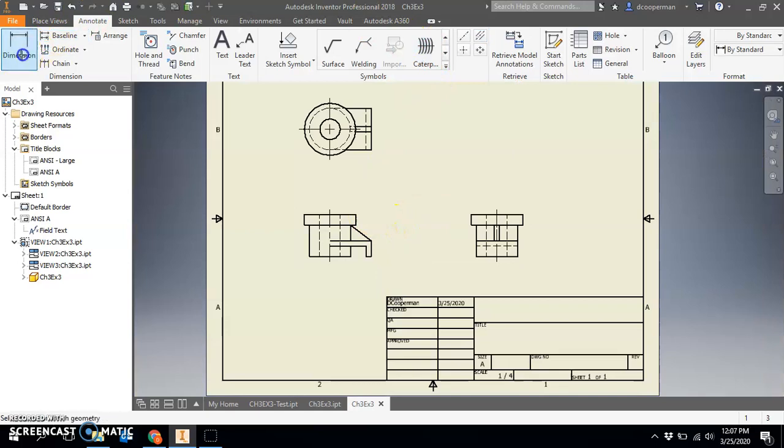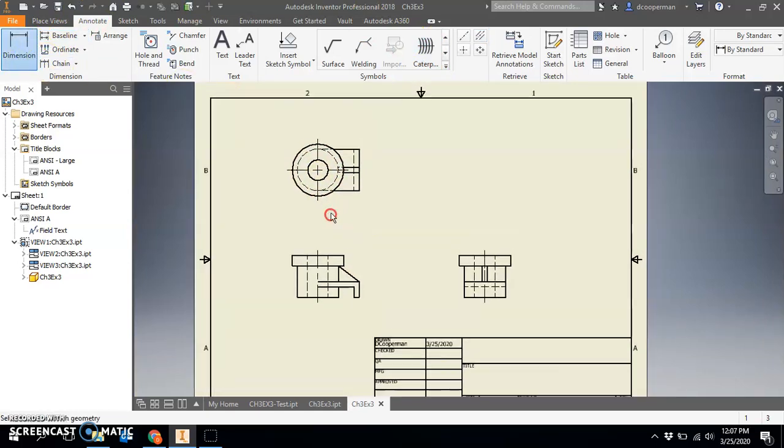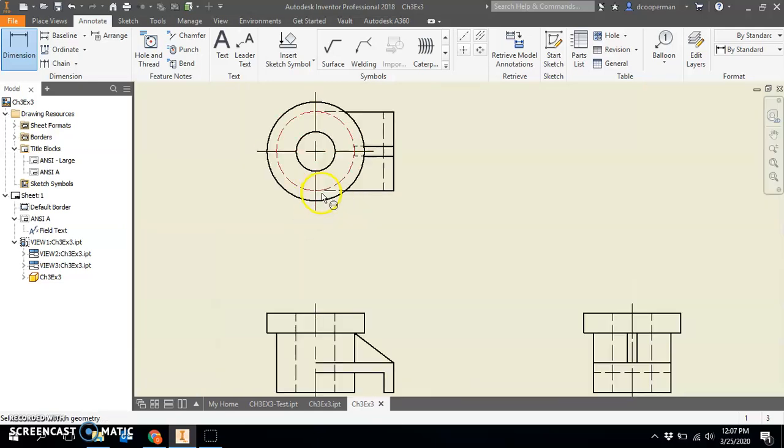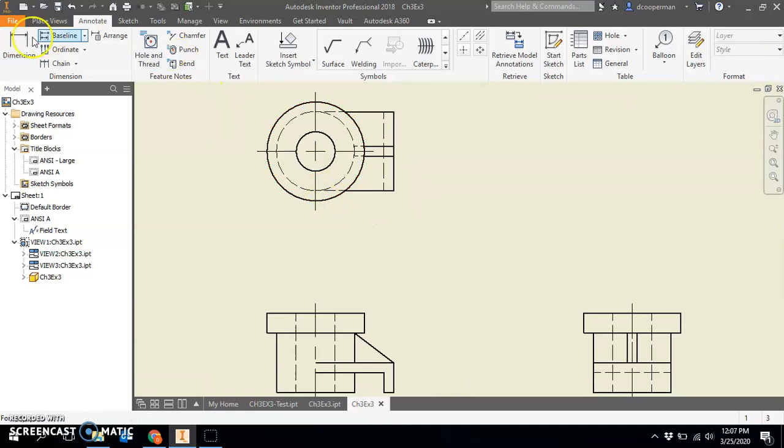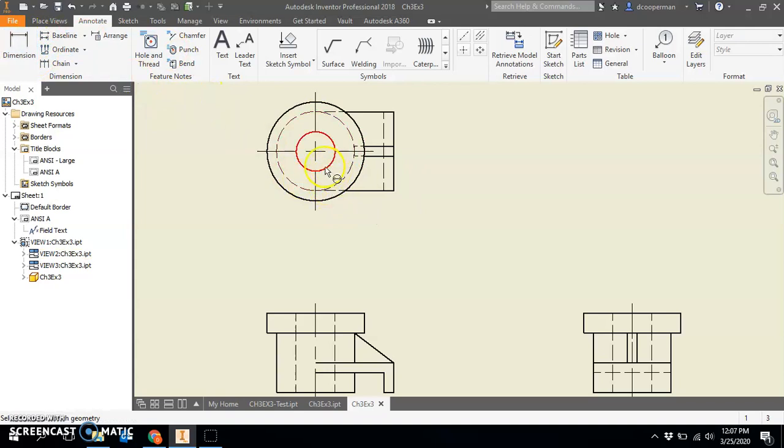Now I'm ready for dimensions. Remember you always want to dimension a hole to the circle and a cylinder to the rectangle. It would be incorrect to do this, it would be incorrect to do this, it would be correct to do this.